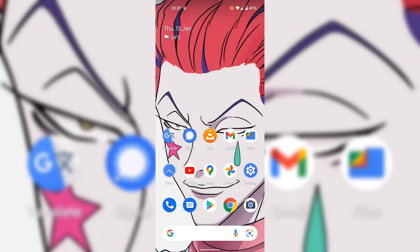That pretty much concludes the video on how to disable swipe left to access the Google app on your Android device's home screen. If you enjoyed this video be sure to give it a like, comment down below, and most importantly subscribe to support the channel. I'll see you on the next video.